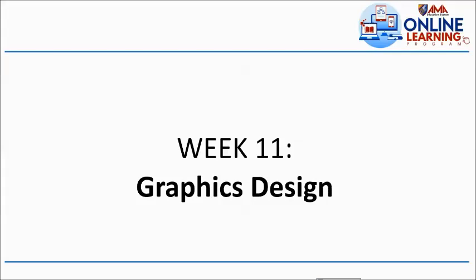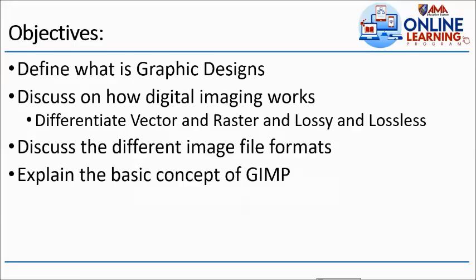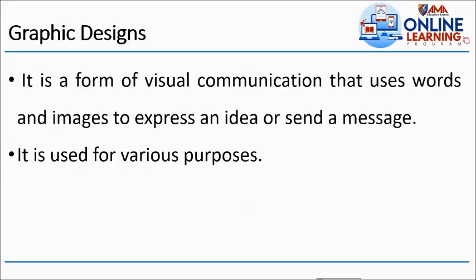Okay, very good. So our objective for today's topic: students should be able to define what is graphic design, discuss how digital imaging works, the difference between vector and raster, lossy and lossless, discuss the different image file formats, and explain the basic concepts of GIMP.